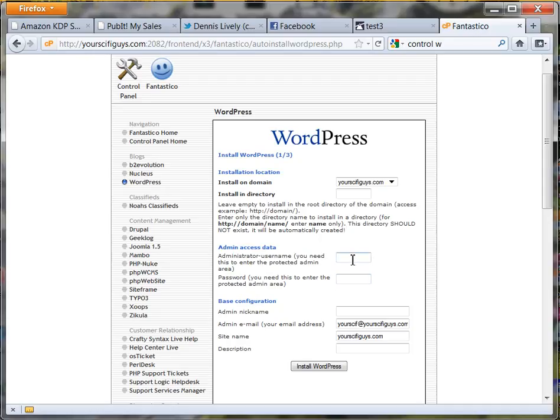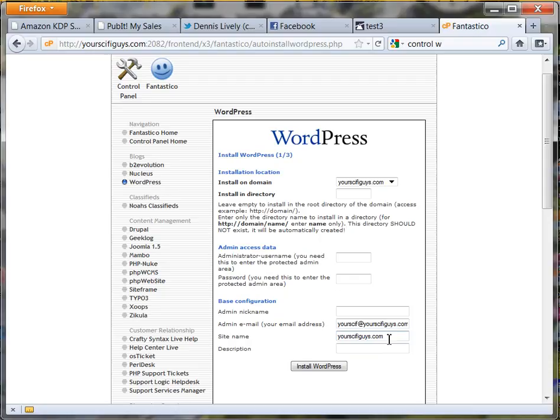And the name of your site - now it's not actually your domain name. Mine is 'your' with a space, then 'sci' with a space, then 'guys'. That's all I wanted. I didn't want the .com or the www or anything.